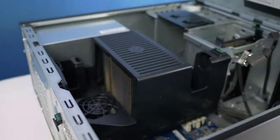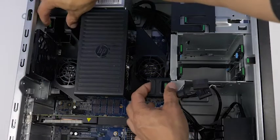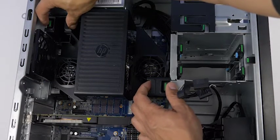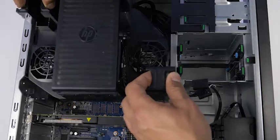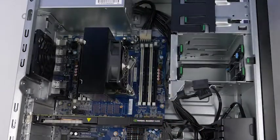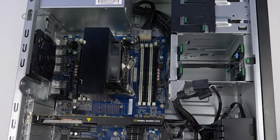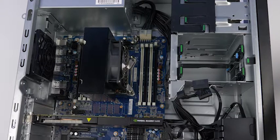You will also need to remove the internal cover by pushing in the two green tabs and pulling the cover out like so. You can now see the memory banks on the motherboard. There are a total of eight memory slots on the motherboard.